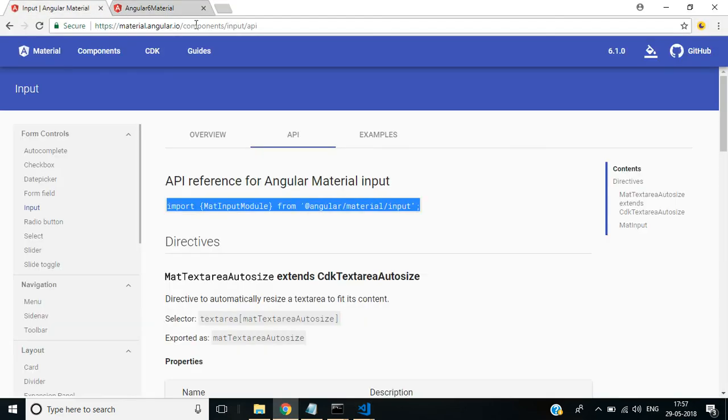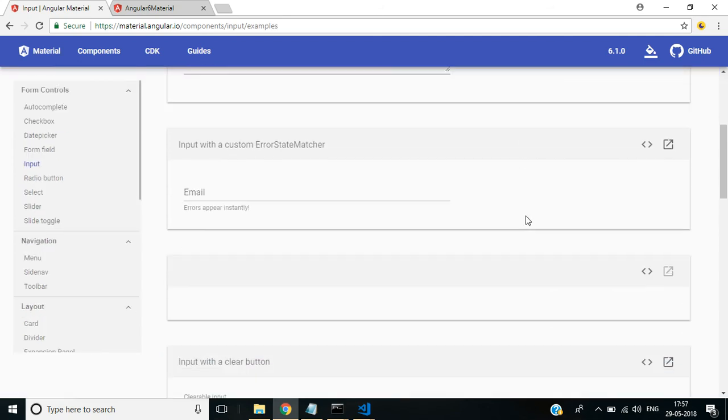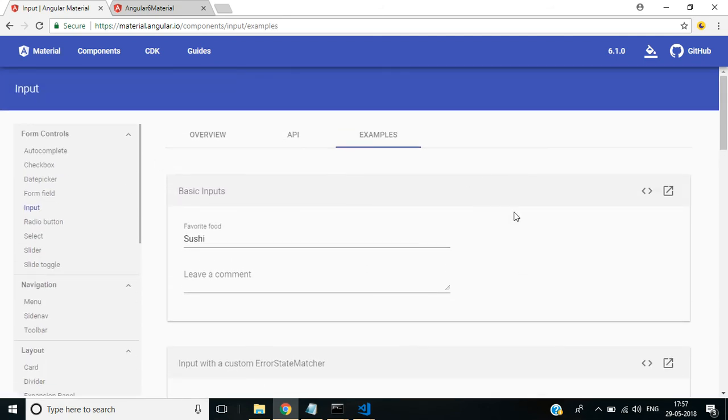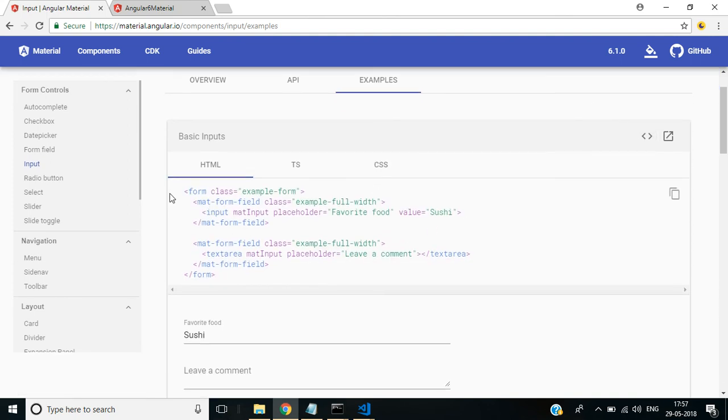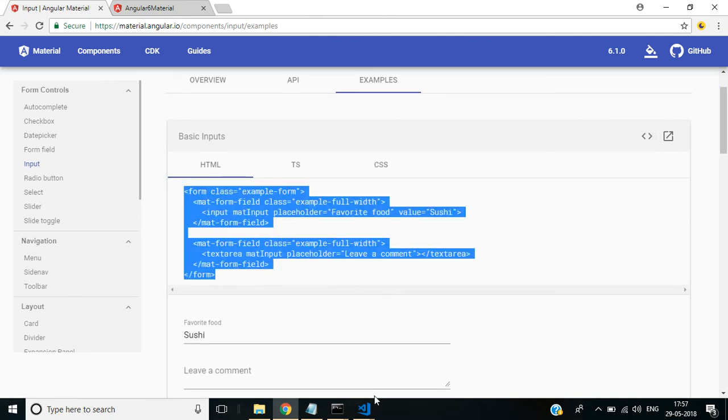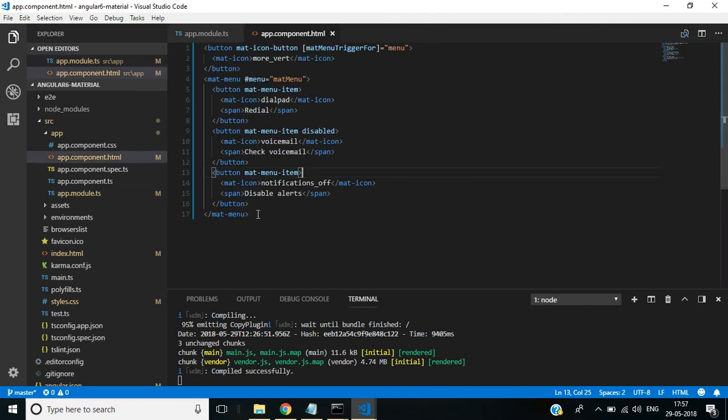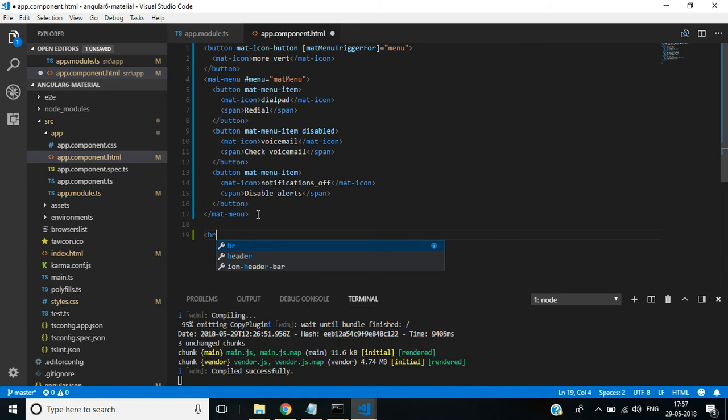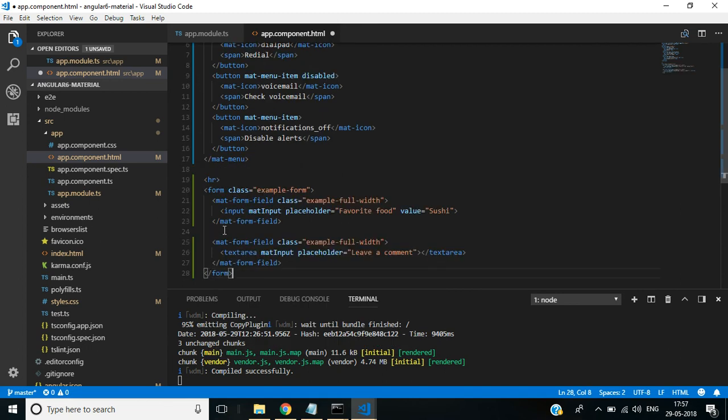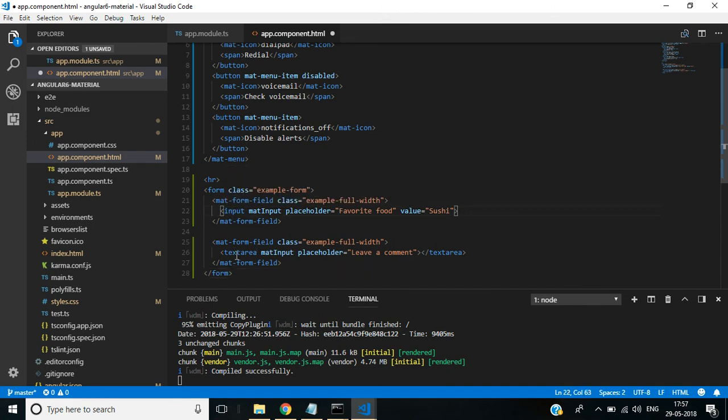Go back to the browser. Select the examples. Click View Source, then copy this HTML code. In app.component.html, I use an hr tag. After that I paste that code. We have two input types: first one is input field, second one is text area field.